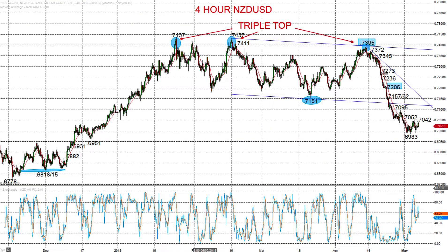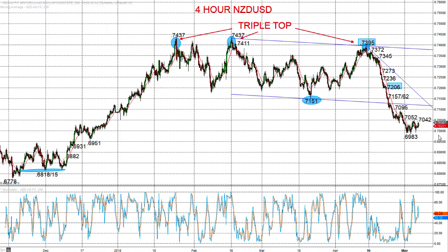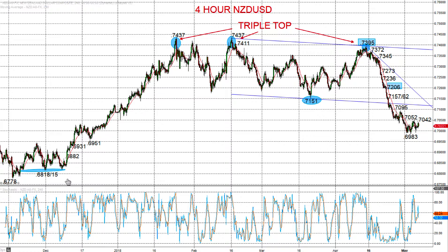Similar story for the New Zealand dollar — a triple top pattern on the sell-off through the second half of April, breaking through 71.51 and the psychological 70.00 level, down to 69.83. Early May has seen consolidation, but bearish pressures from the April sell-off are very much intact. Looking for deeper targets down to the 68, maybe 67 big figure as we go through into the first half of May.